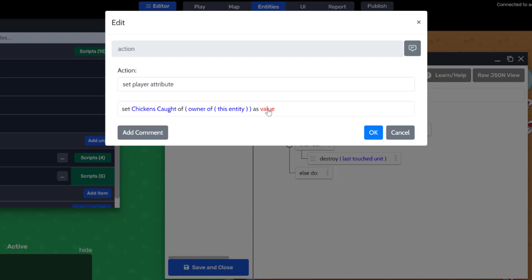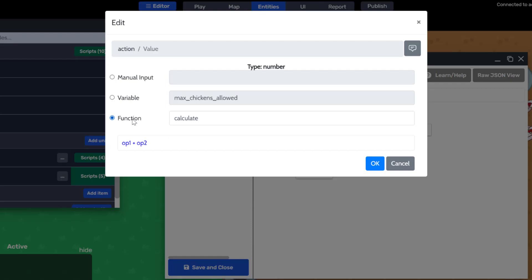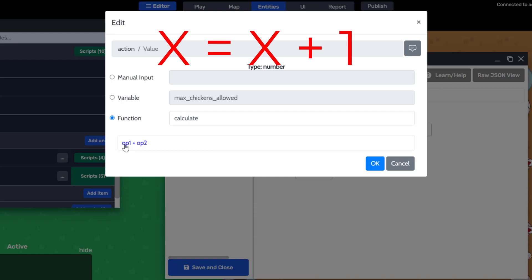The value will be a calculation that increments the previous value. It's going to look like x equals x plus 1, so we'll express it like this.